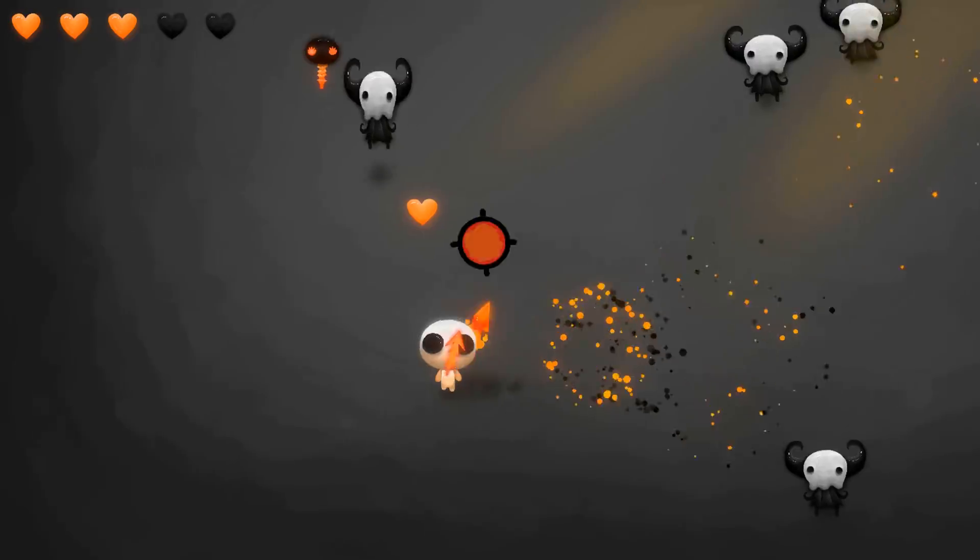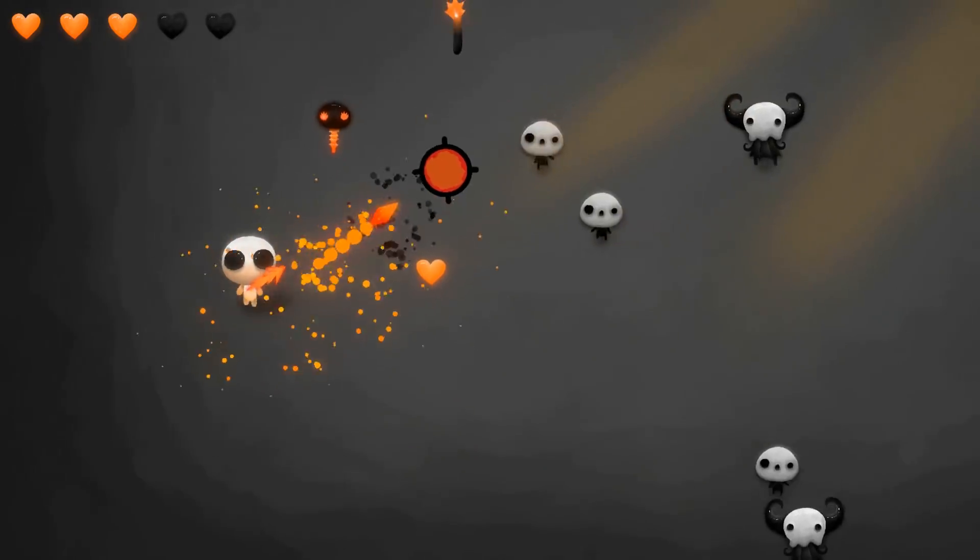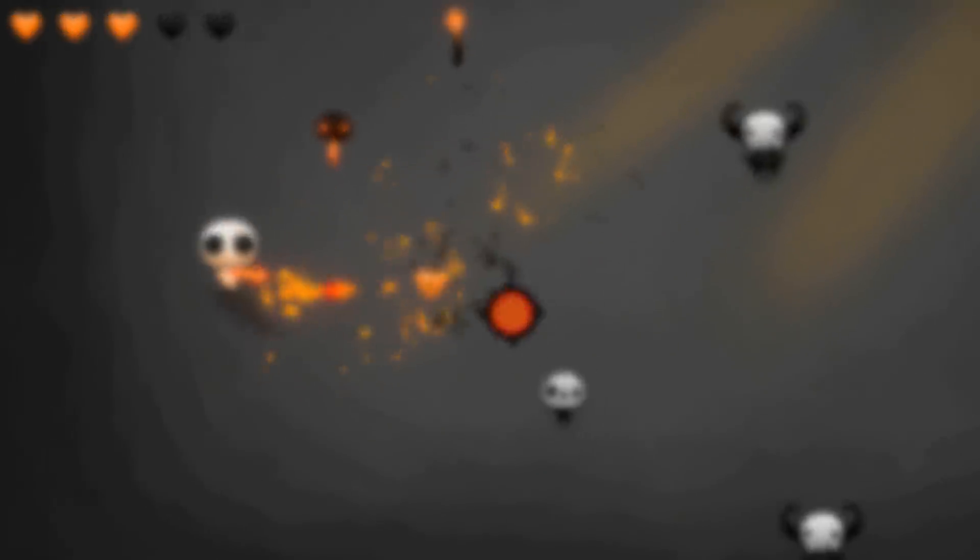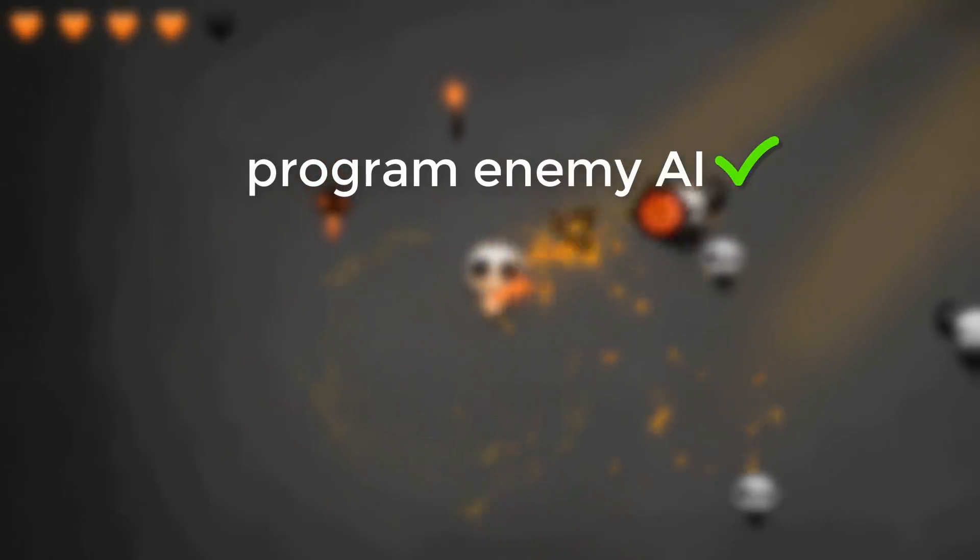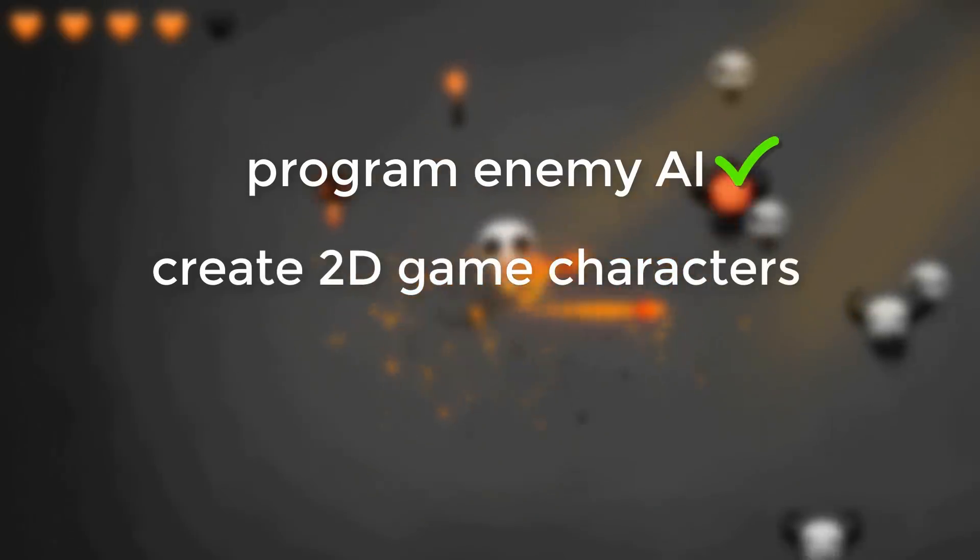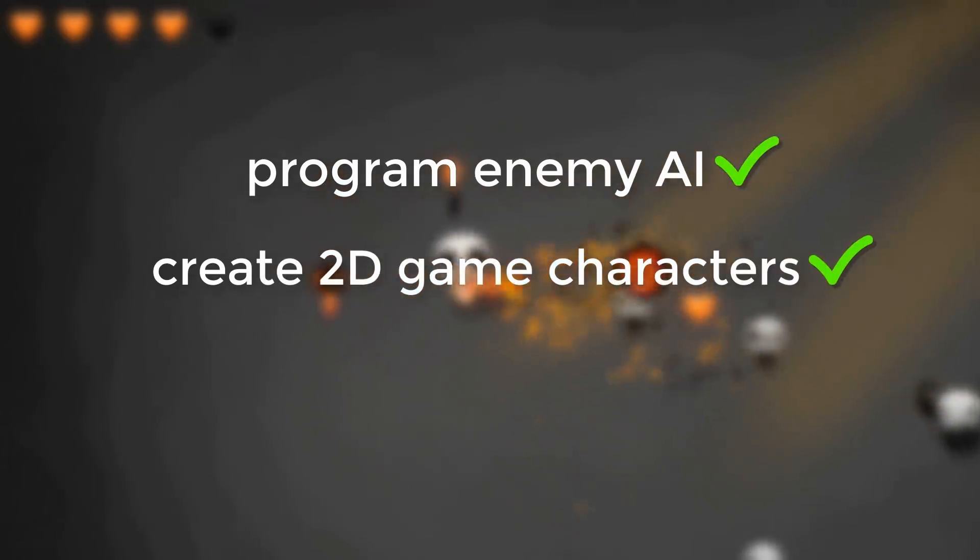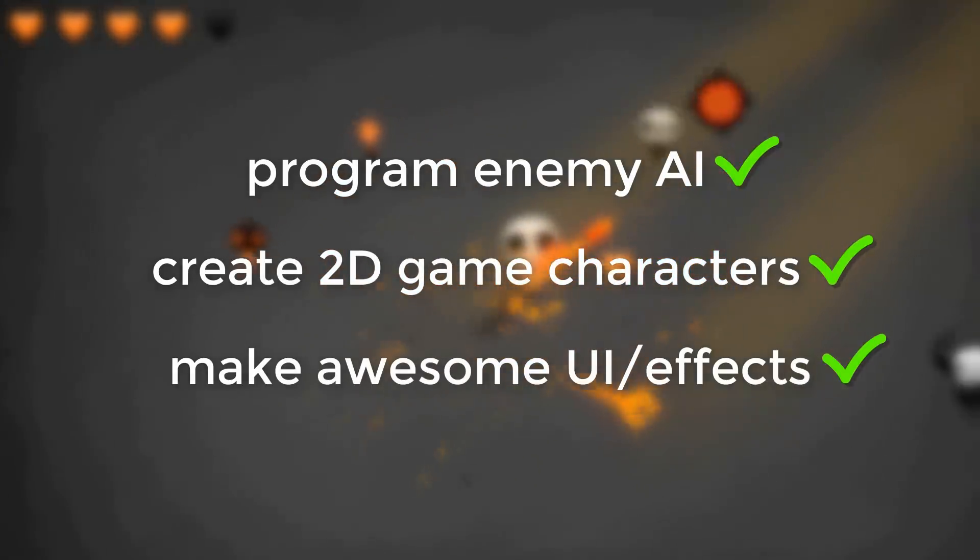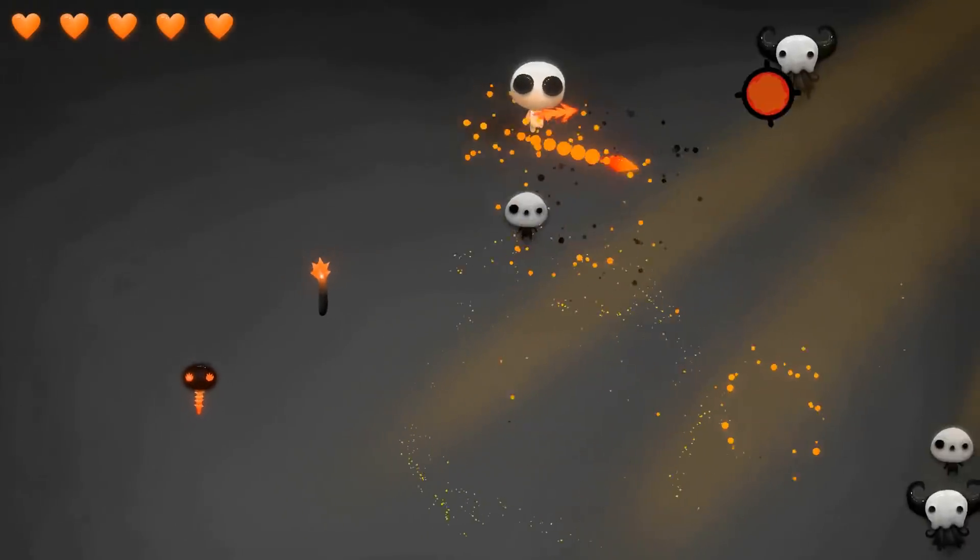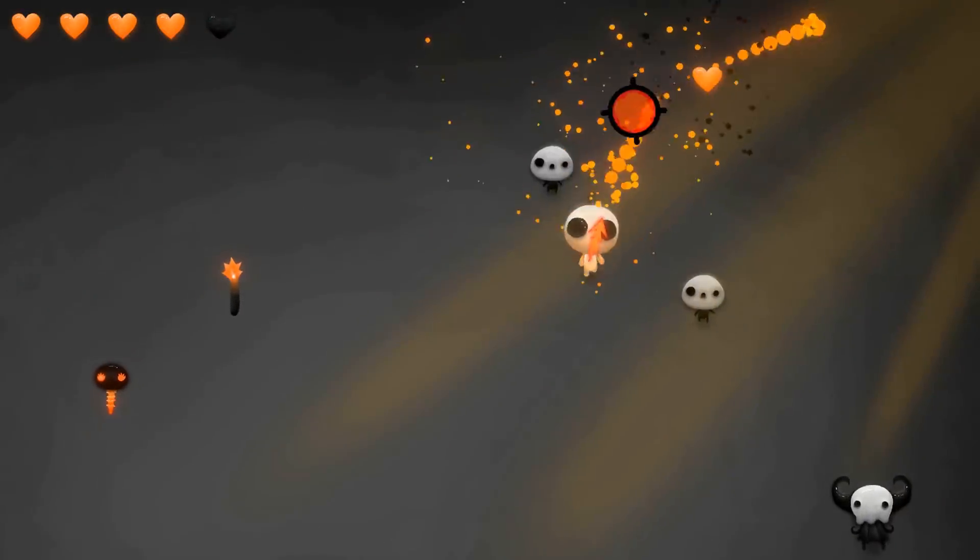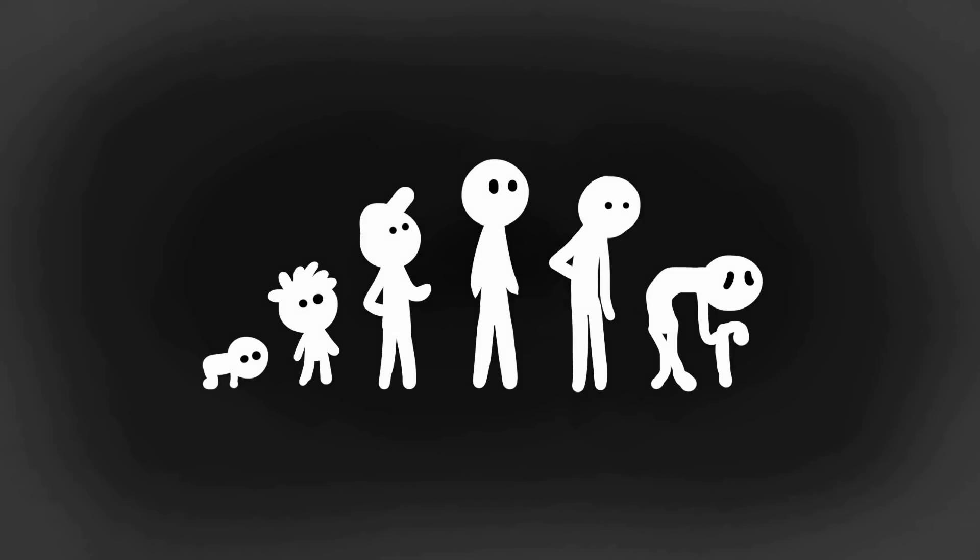In short, by the end of this course, not only will you be able to program various AI behaviors, create and animate 2D game characters, make awesome UI and effects, you'll also have a much stronger understanding of what it takes to complete a game from A to Z. You'll have a clear vision of the entire pipeline.